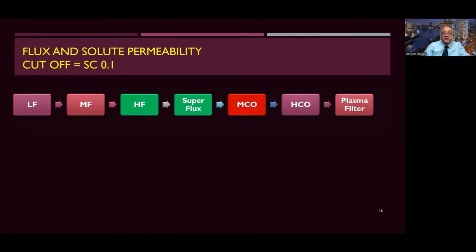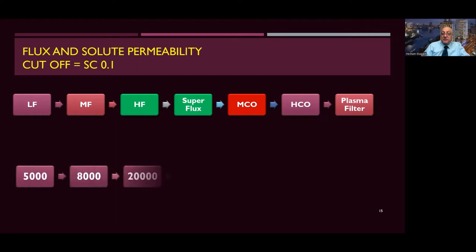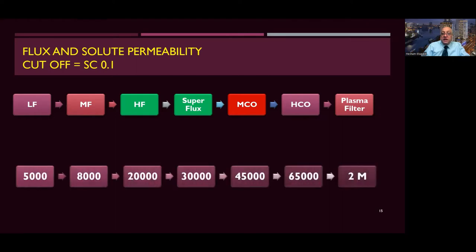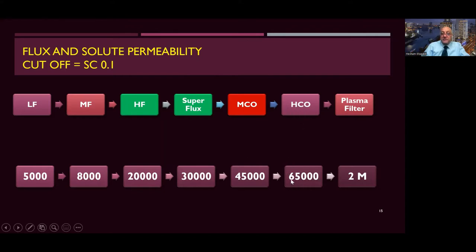In dialysis membranes, we are progressing from low flux to medium flux, high flux, super flux, medium cut-off, high cut-off, and finally the plasma filter. High flux can remove up to 20,000 daltons, while super flux reaches 30,000 to 40,000. Medium cut-off expands removal of uremic toxins up to 45,000 daltons. High cut-off increases removal to the albumin level but is associated with more albumin loss. The plasma filter carries toxins and molecules like immunoglobulins up to 2 million daltons.